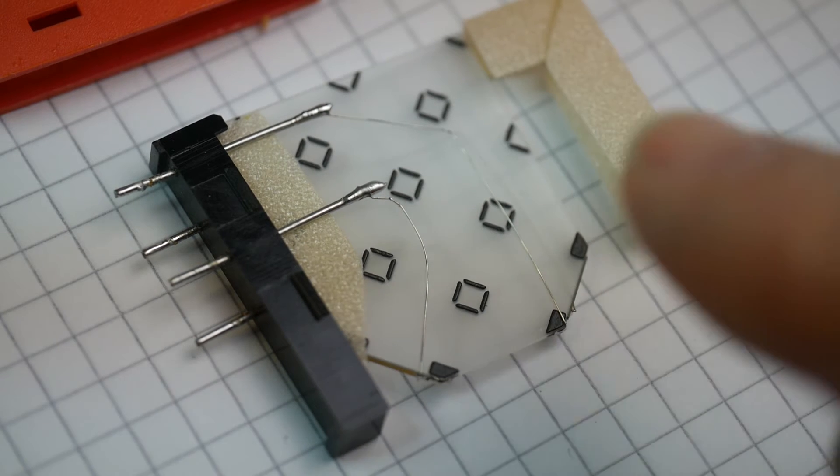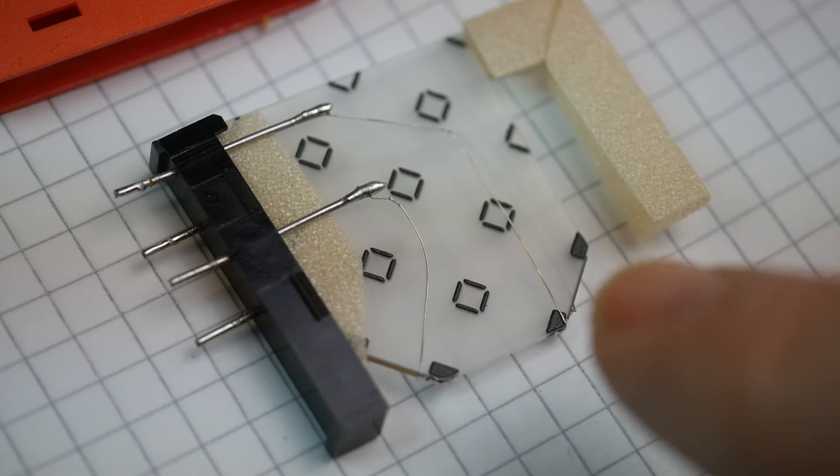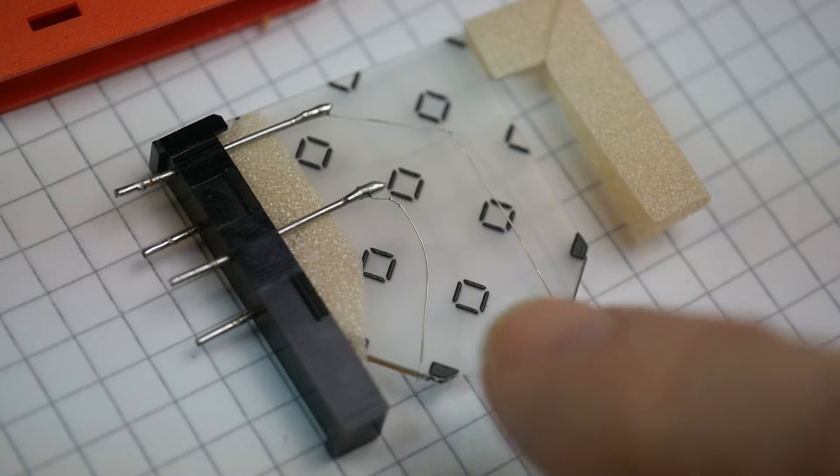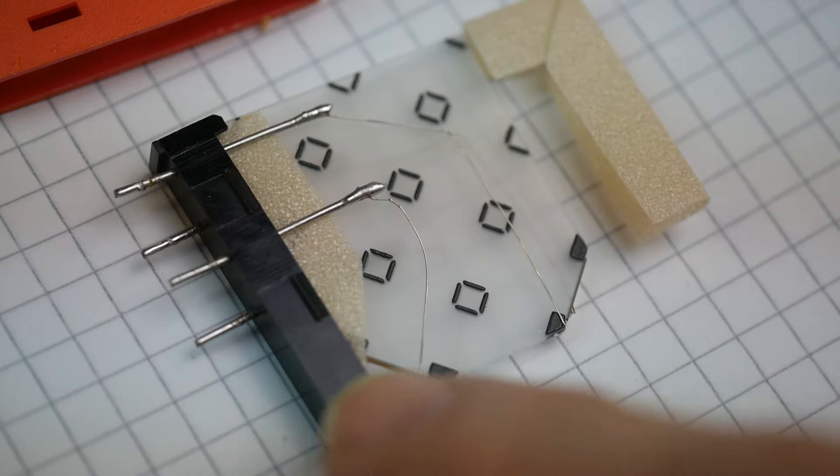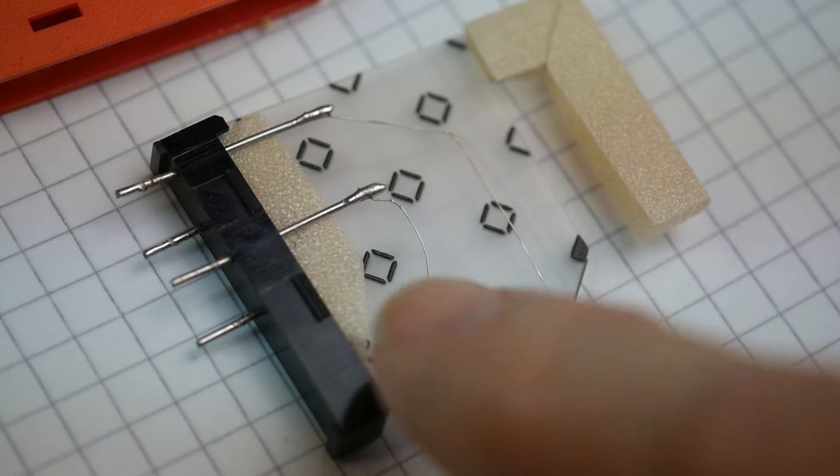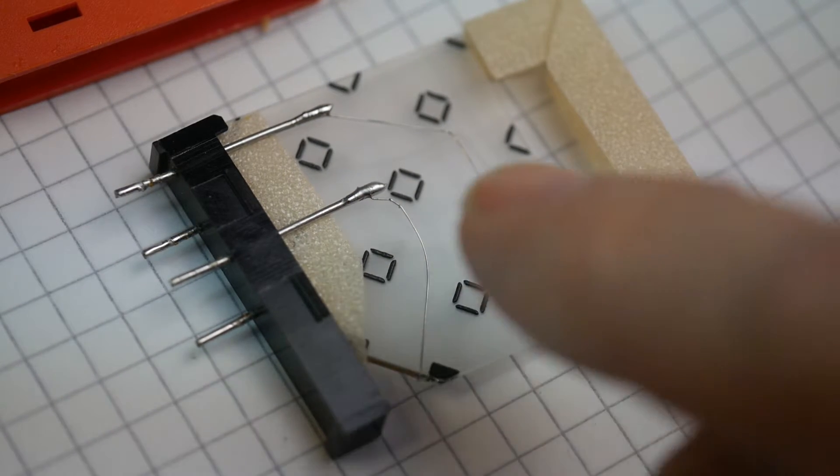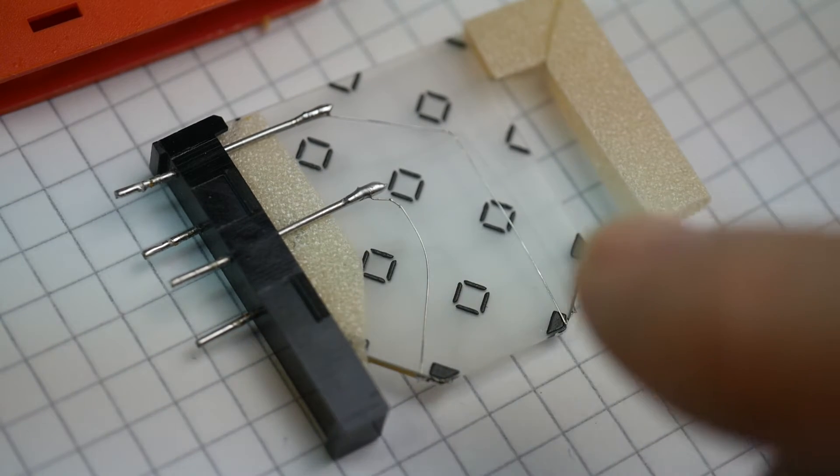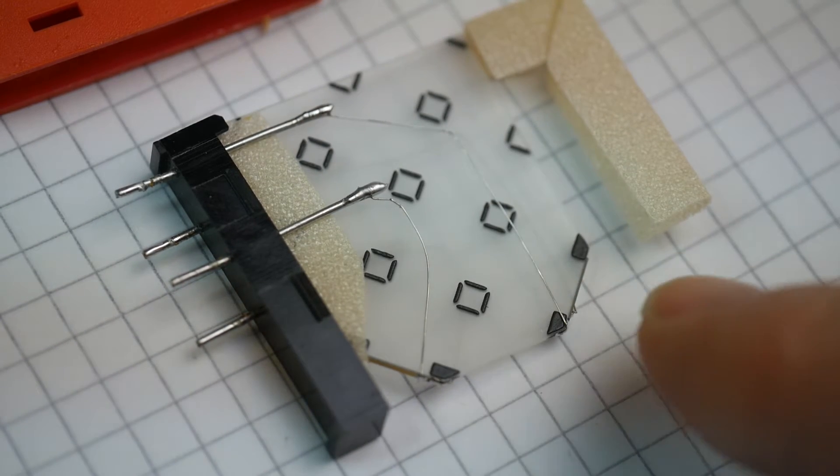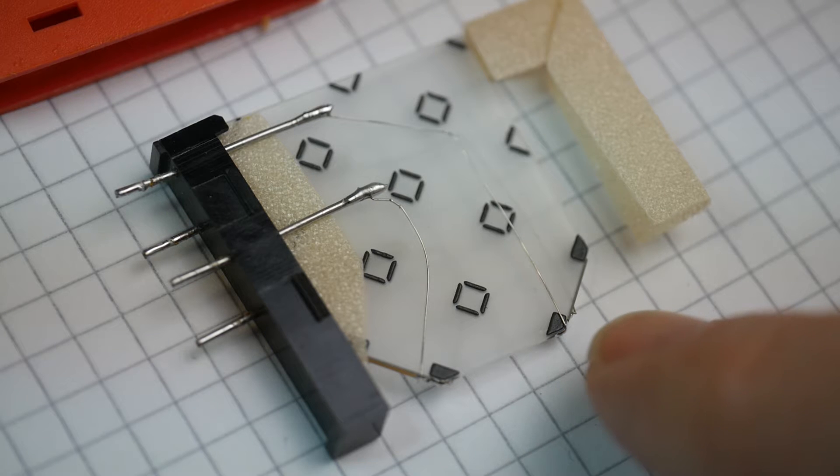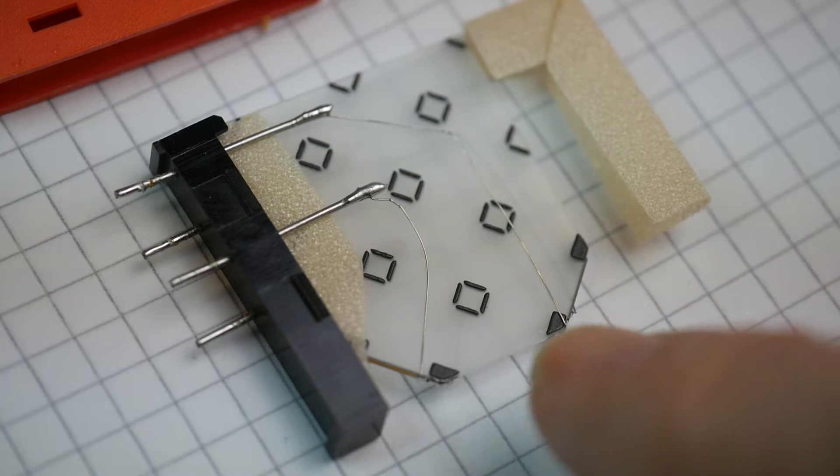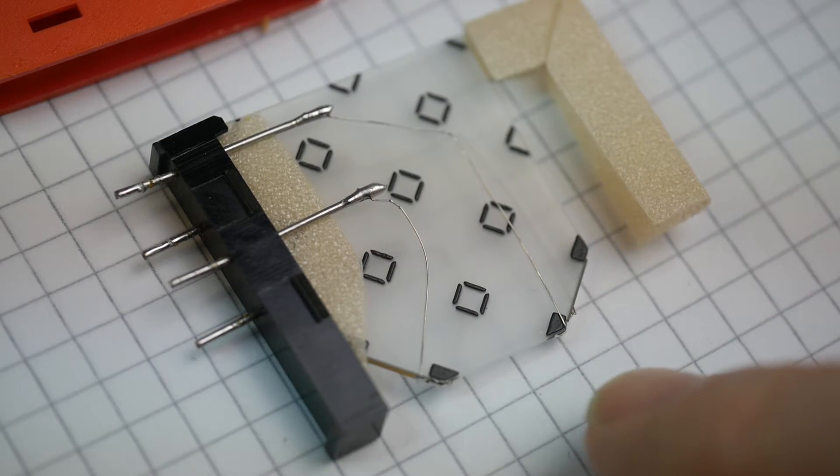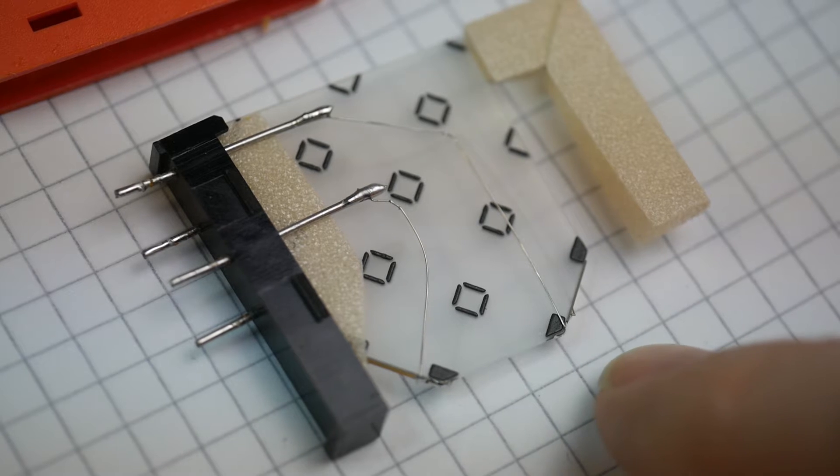So that's one PAL scanline time. So if you send your PAL video in, and bounce it off and bring it out again, what you get is a kind of analogue memory, where the output is exactly one line delayed from the input.